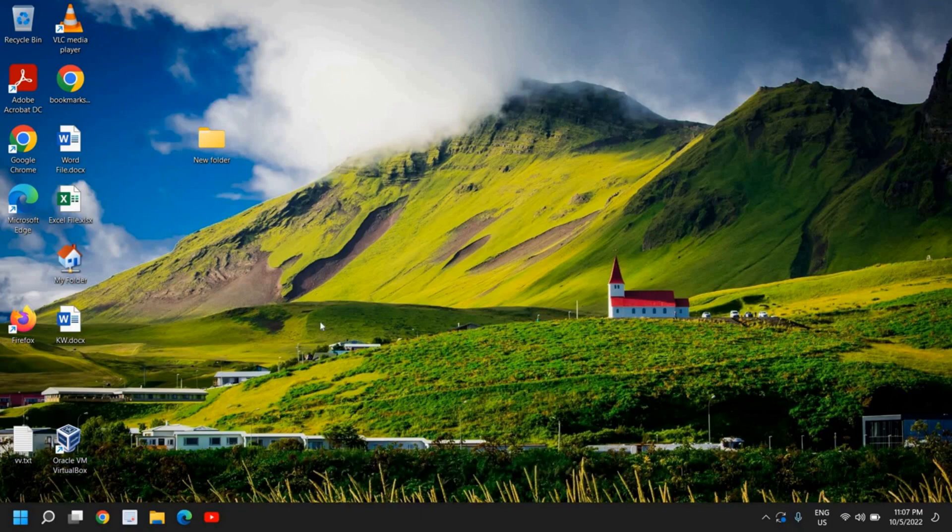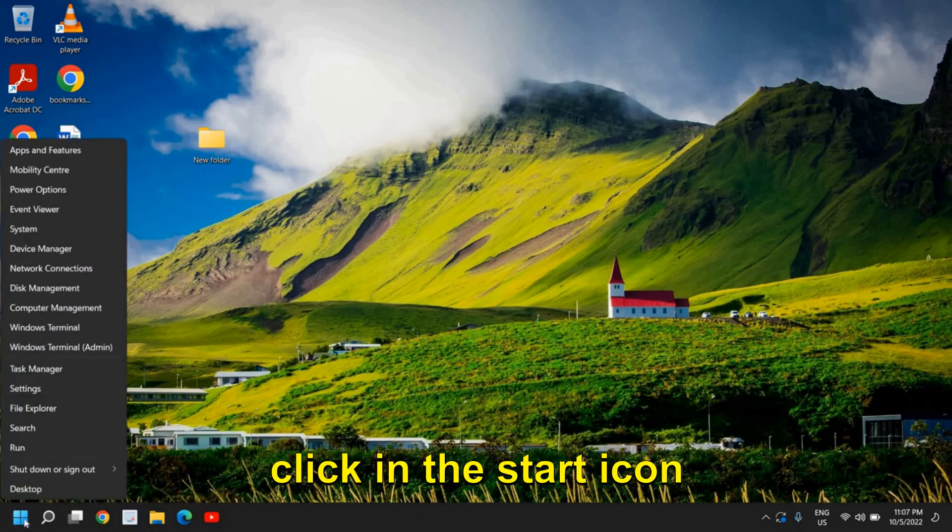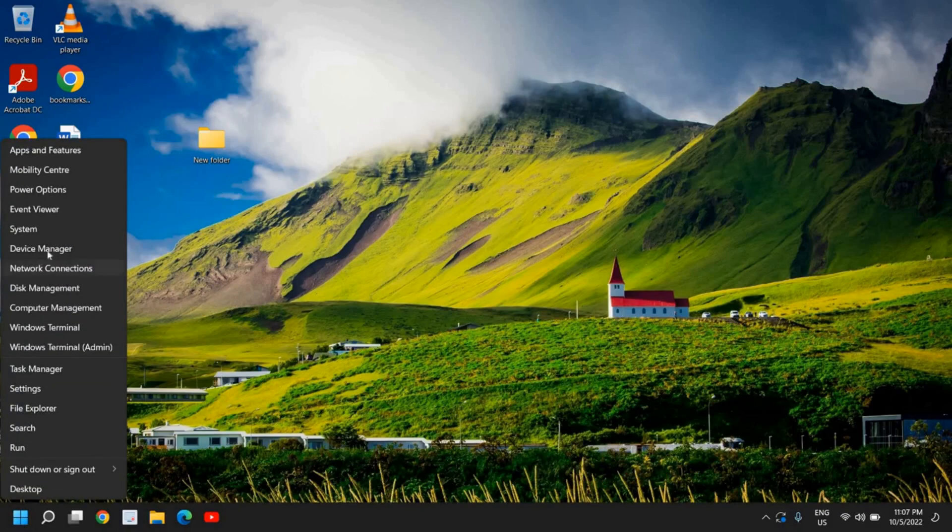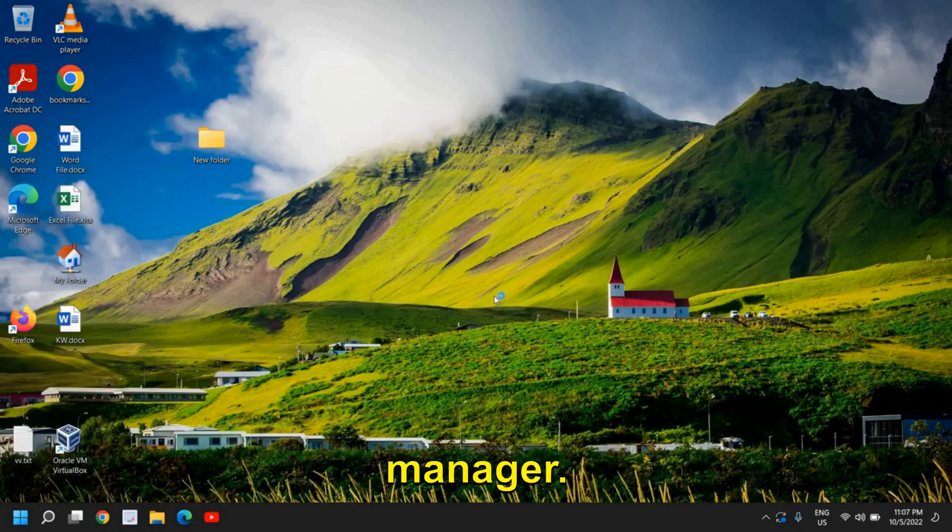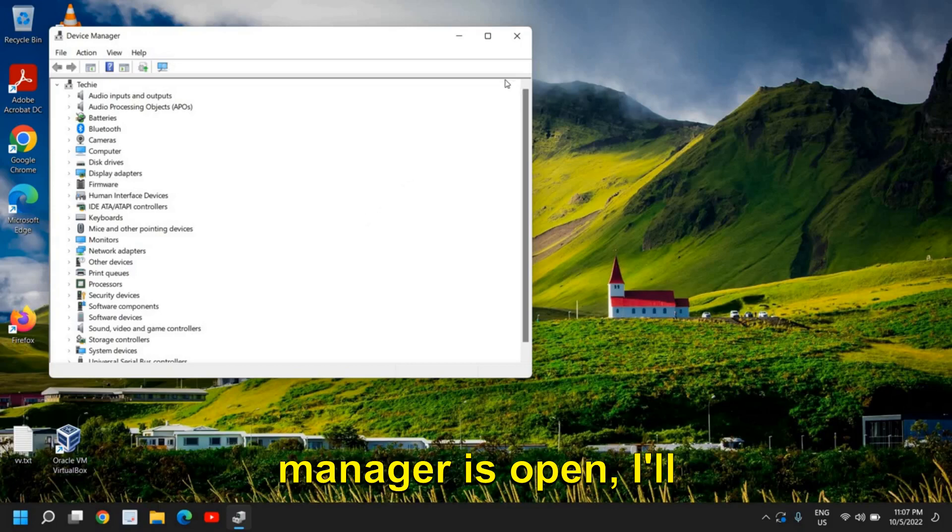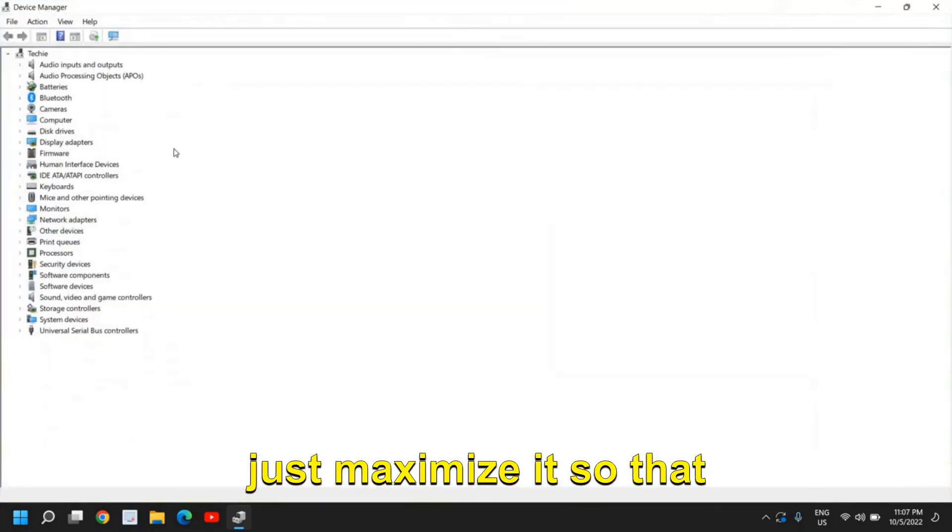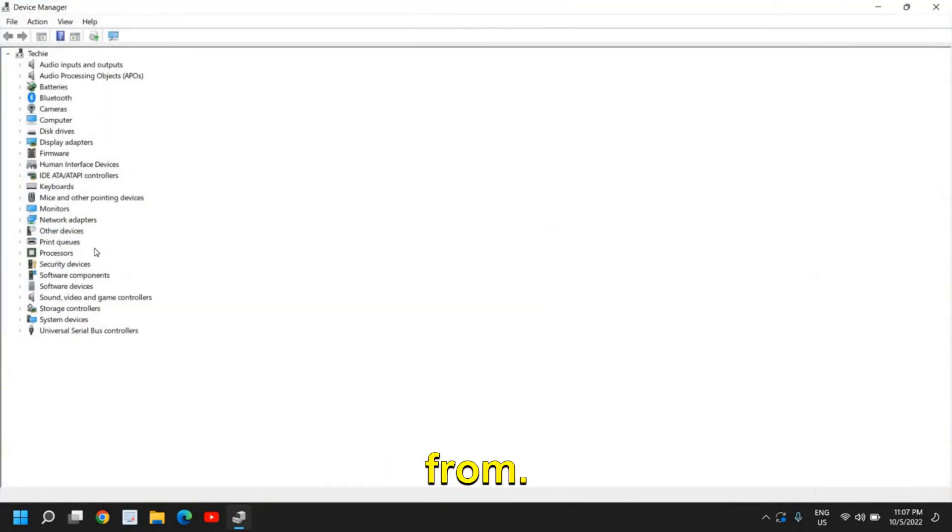you need to do a right click on the start icon and then go to Device Manager. Once the Device Manager is open, I'll just maximize it so that we can see things properly.